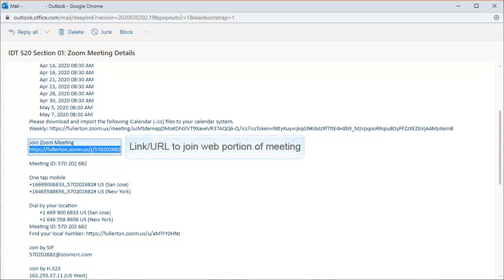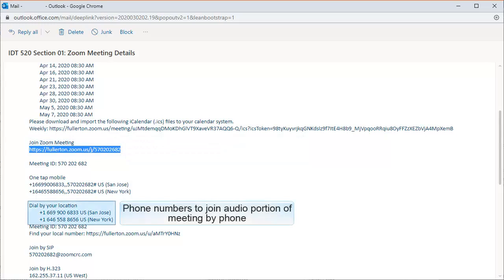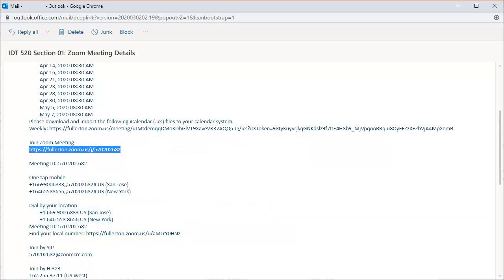Instructors should provide both the link URL to access the web portion of the meeting and phone numbers for the audio portion of the meeting if you have issues using your computer's audio.